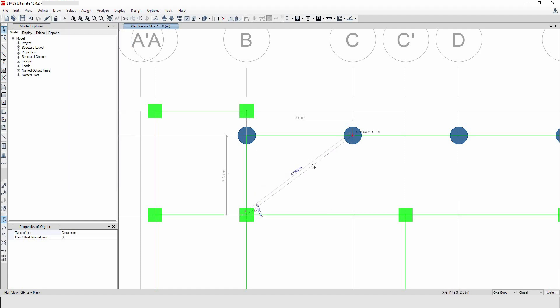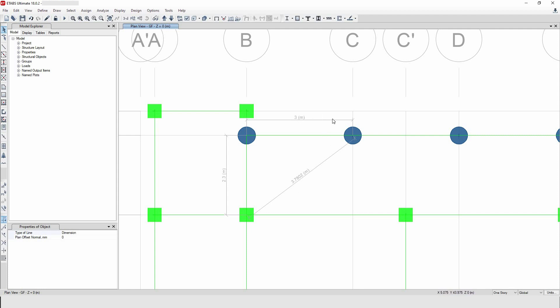Then put your dimension where you want and it's done. Now sometimes you may want to delete these dimension lines for any reason.